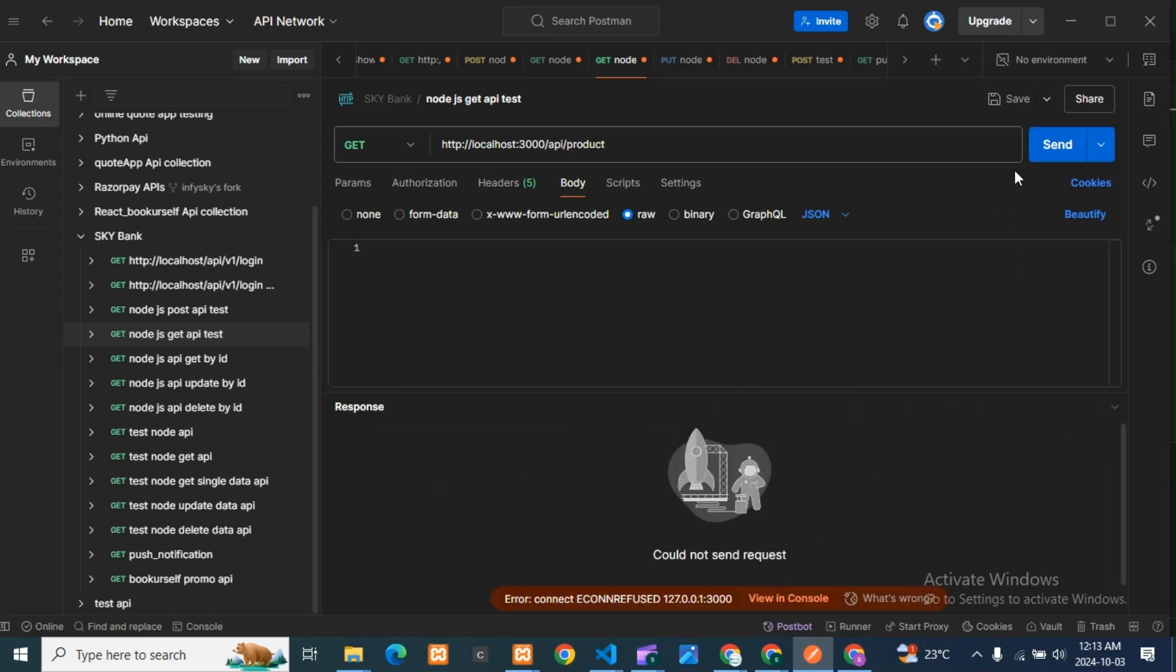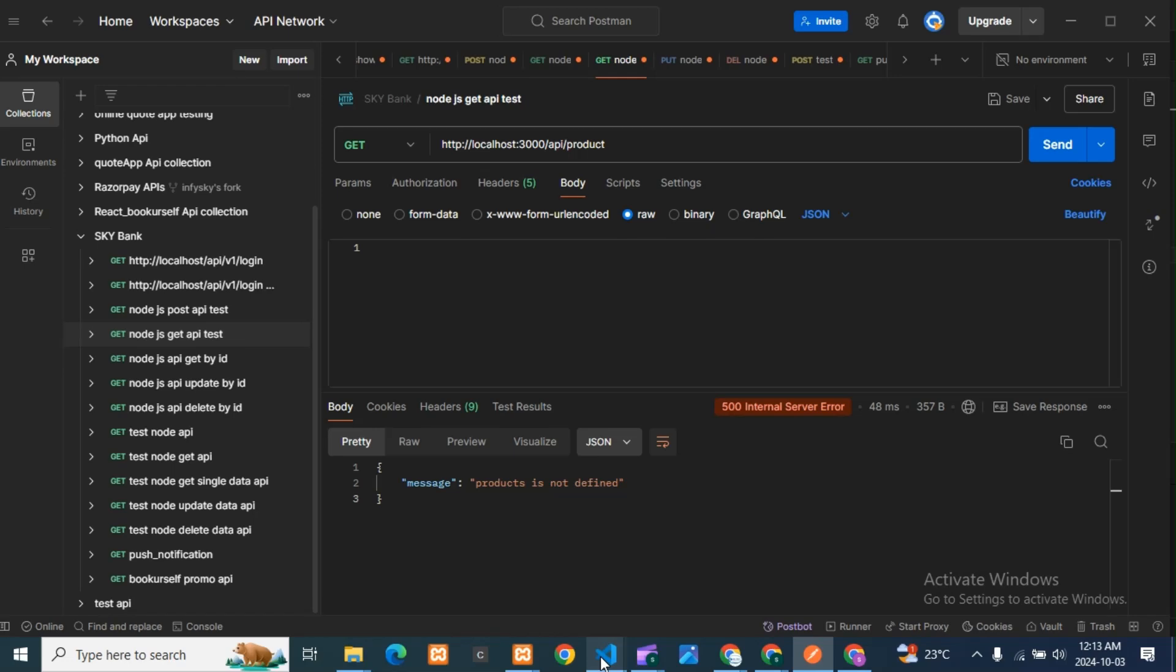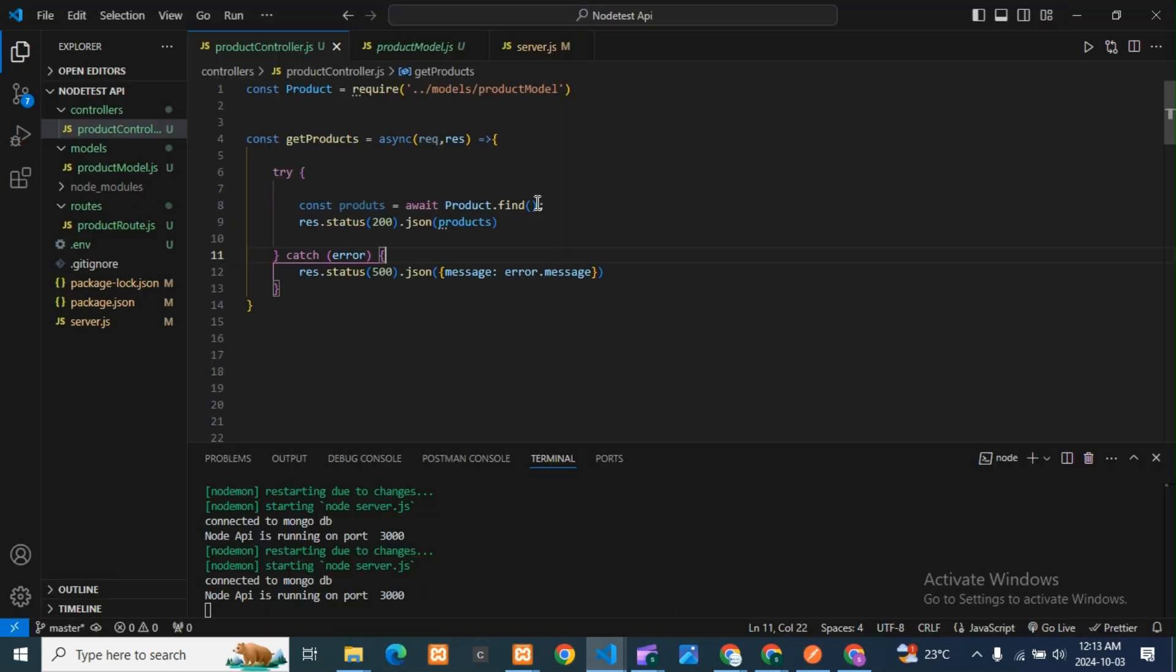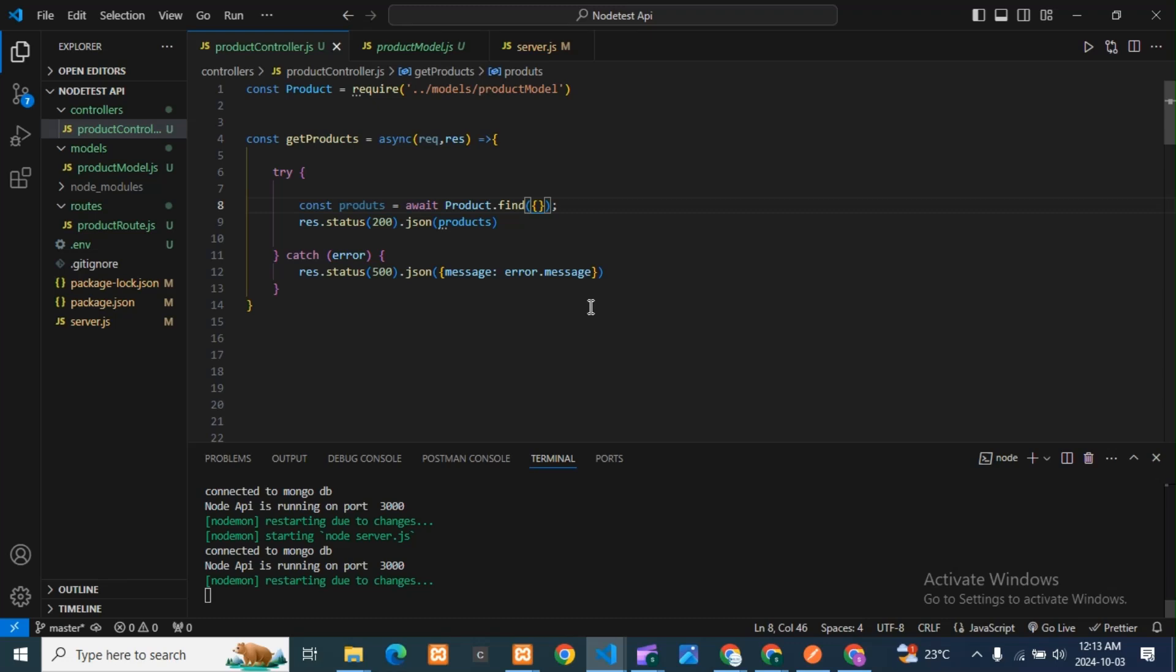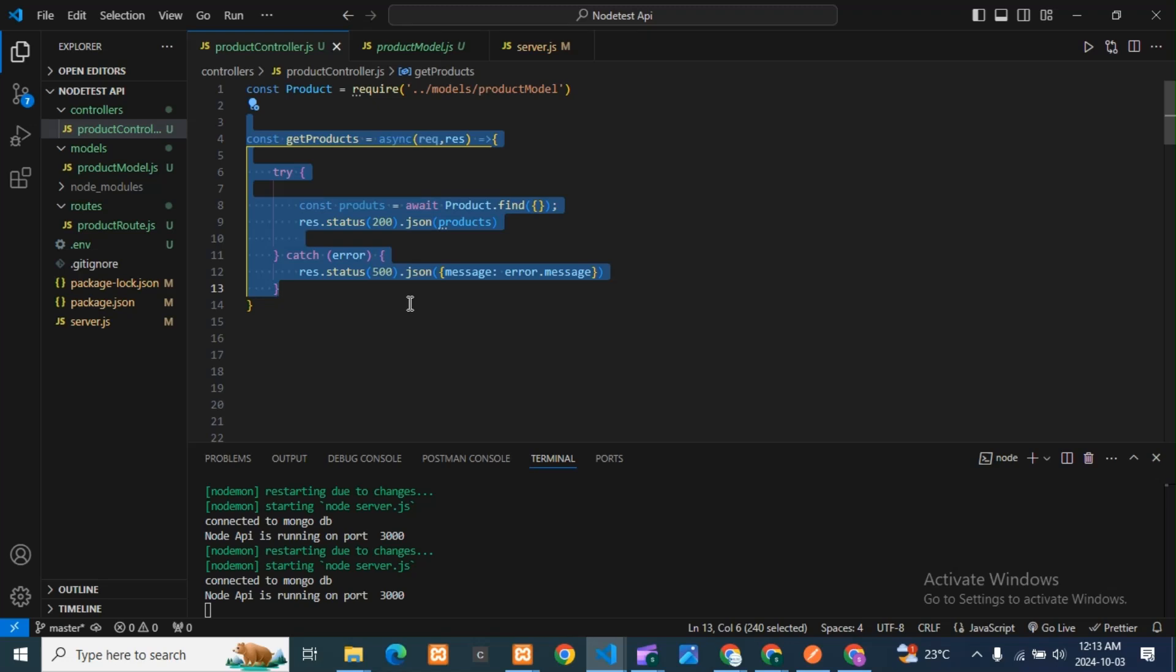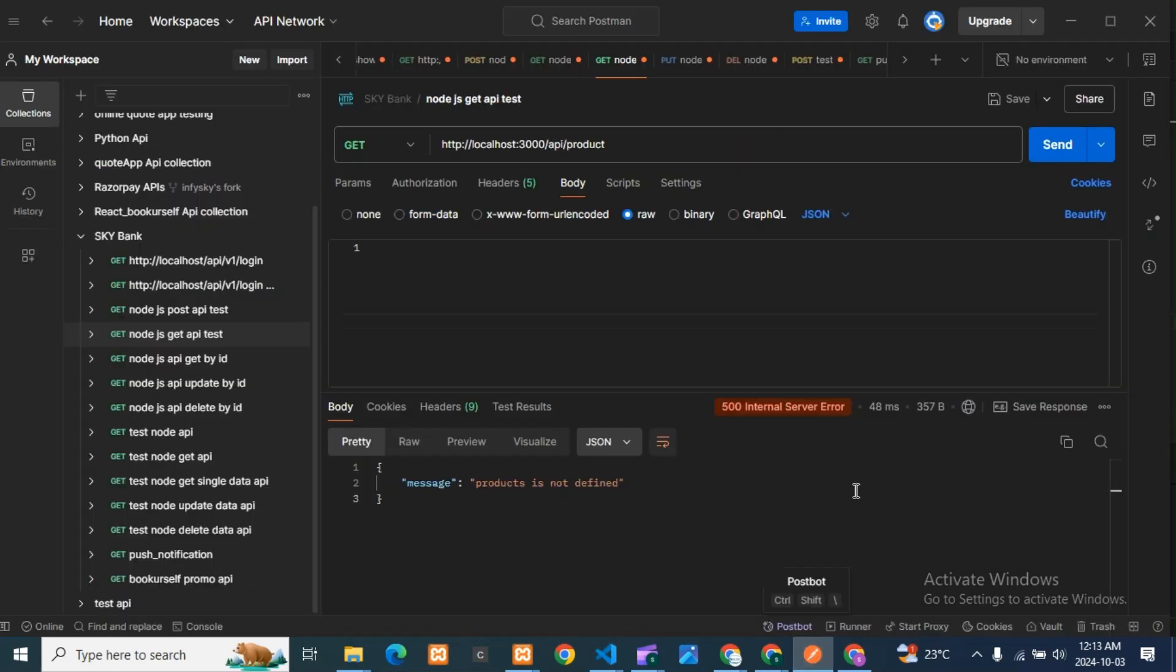This is also the same: 'products is not defined.' It is telling 500 internal server error because my logic is wrong here. I am not defined anything there. If you get internal server error in your Node APIs, just see your code and if anything is wrong, check once again. Then you will get what is the problem and you can solve your 500 internal server error.